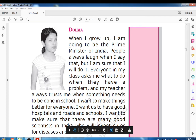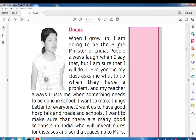Next, look at Dolma on the next page. When I grow up, I am going to be the Prime Minister of India. People always laugh when I say that, but I am sure that I will do it. Everyone in my class asks me what to do when they have a problem, and my teacher always trusts me when something needs to be done in school. She was always at the front in everything at school, and therefore she thought she should be Prime Minister of India.